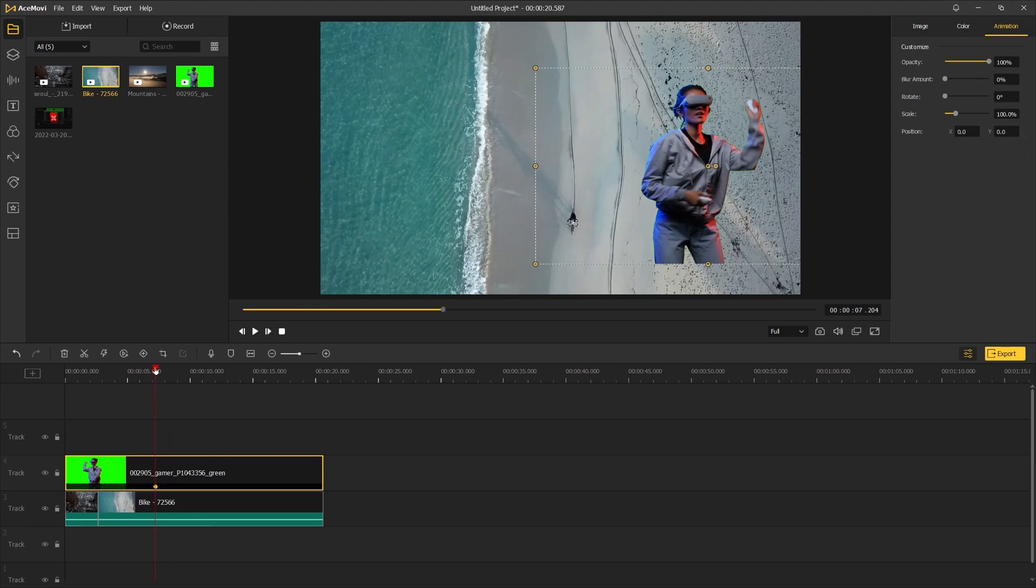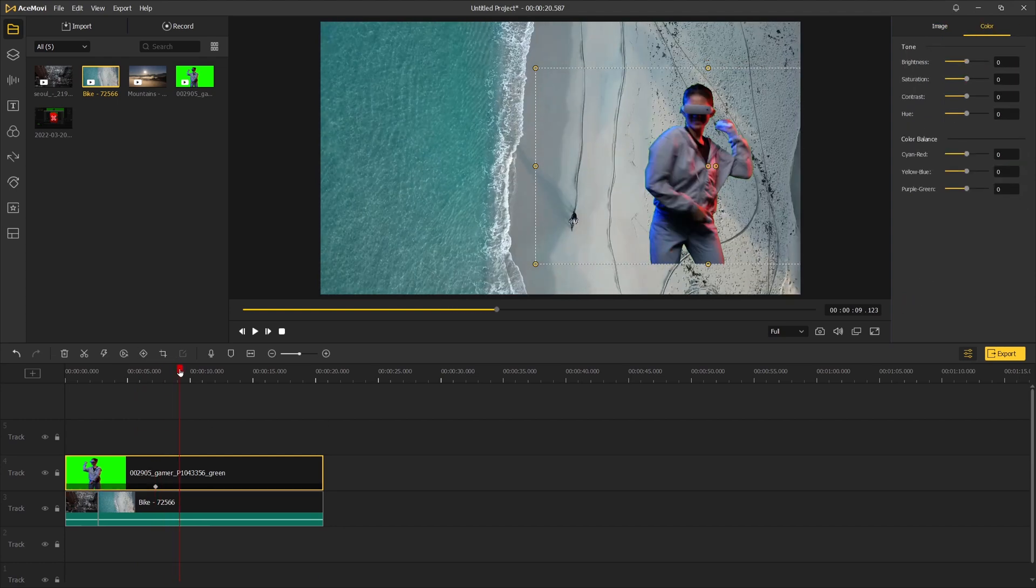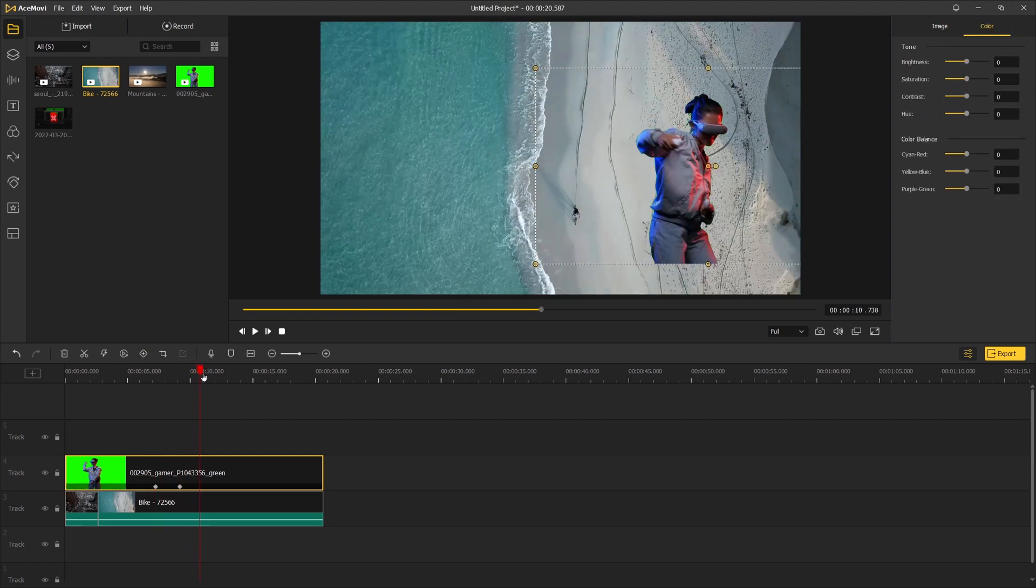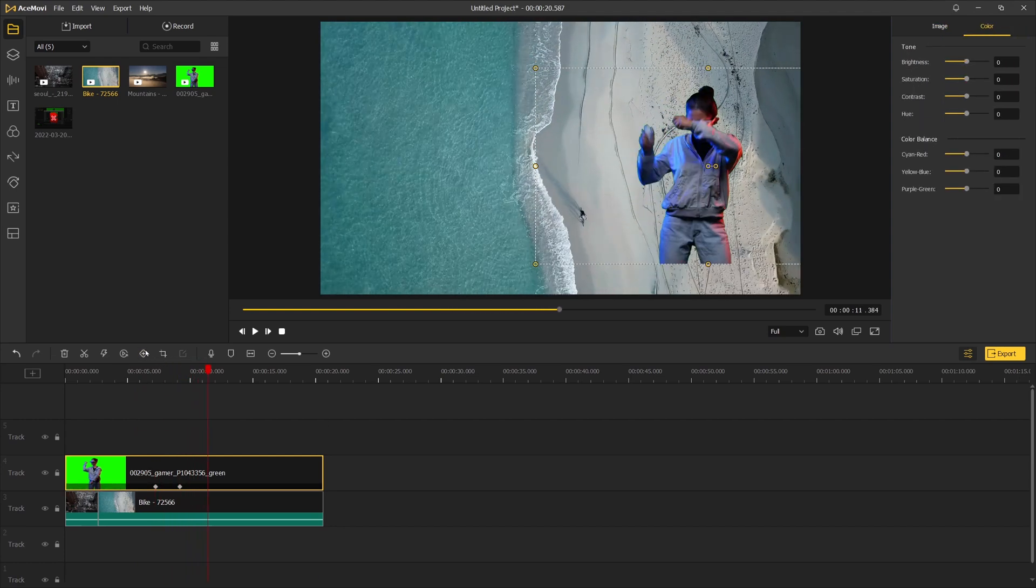After changing the background, you can play around with the first footage, like using keyframing to do some animations.